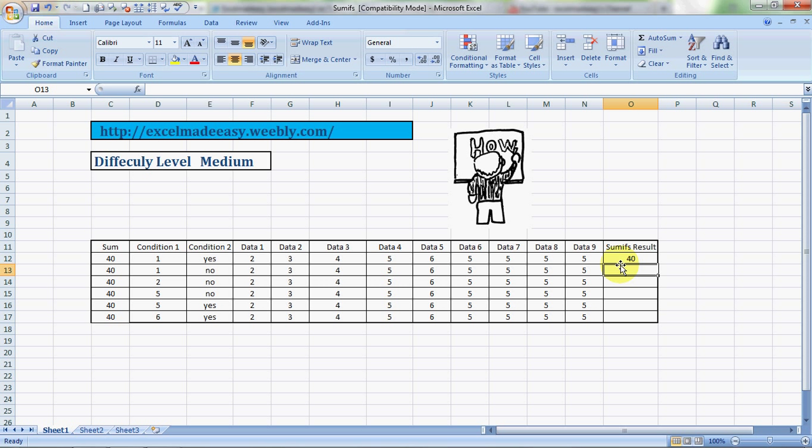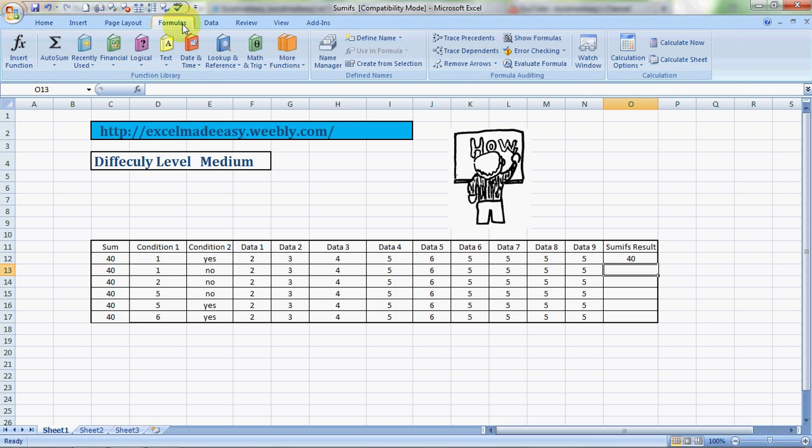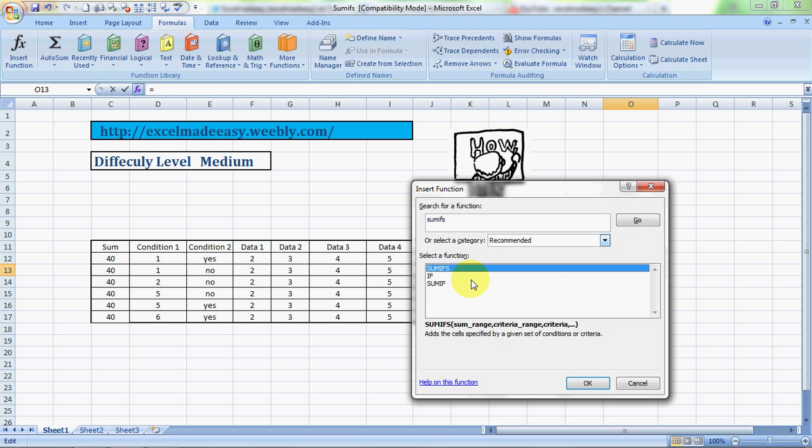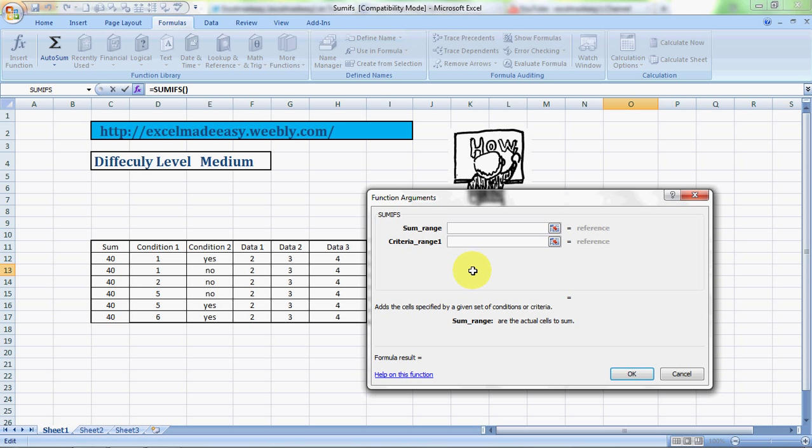I'll teach it to you in another manner also. What you have to do is you can go to the formula tab, insert function, and type in the name of the formula S-U-M-I-F-S. Click on go and here it comes, SUMIFS. Sum range, again, as we know